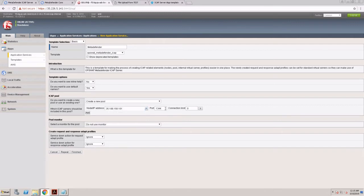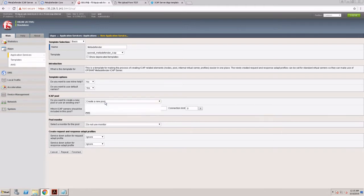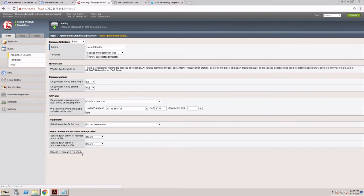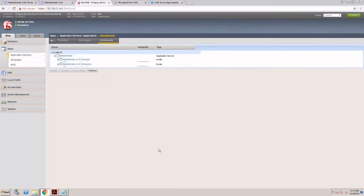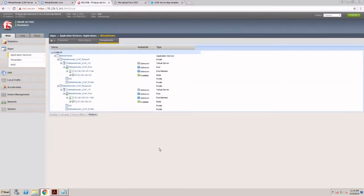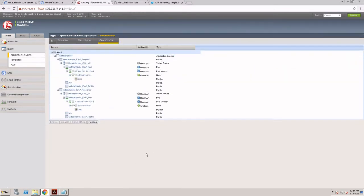At this point, all I really need to do is provide my ICAP server IP. This would be the ICAP port. I can choose to create a new ICAP server pool or I can use an existing pool.